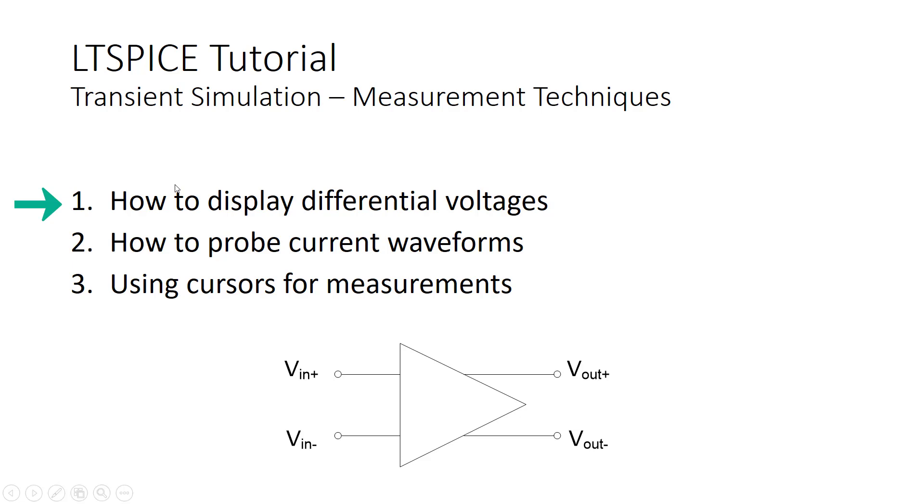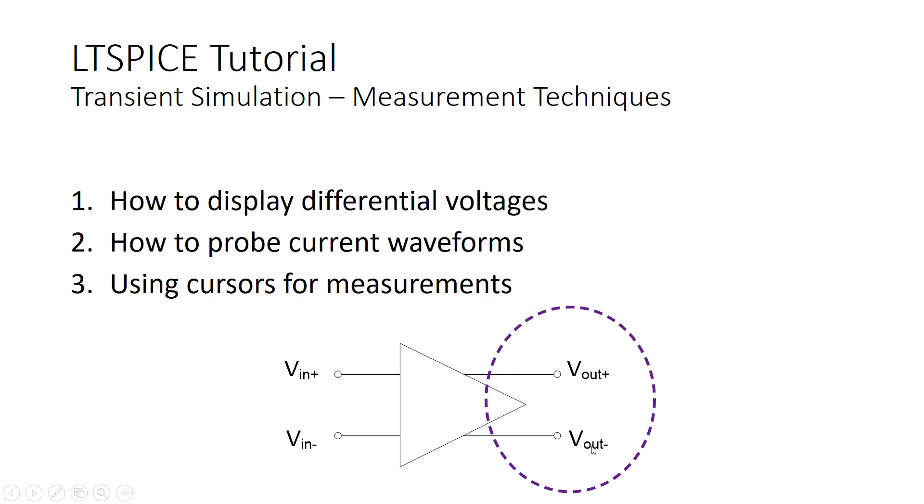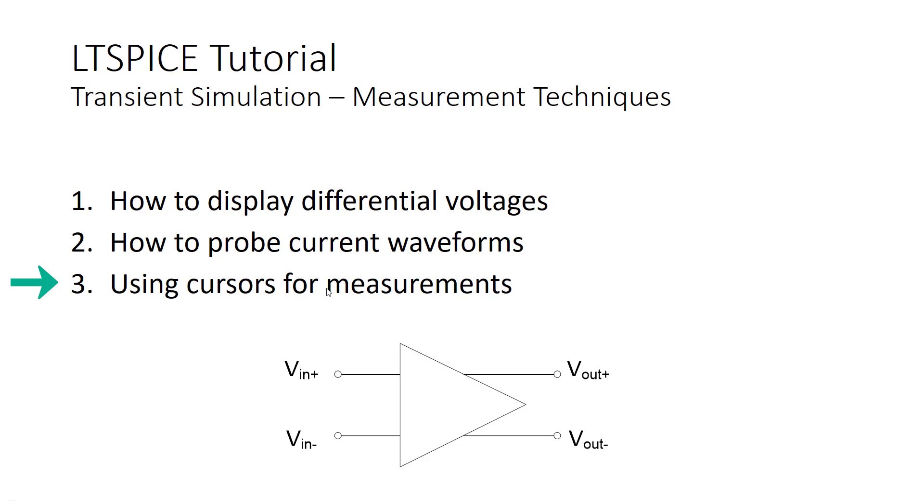So first, we will look at how to display differential voltages, and what's meant by that is if you have a differential amplifier, you can display the output waveform, Vout plus minus Vout minus, so the difference between these two. Next, we'll look at how to probe current waveforms in transient simulations, and finally, third point is how to use the built-in cursor in LTSpice for more accurate measurements.